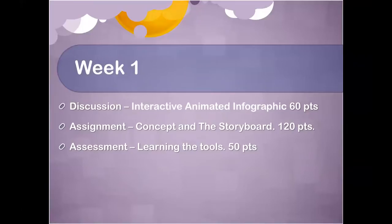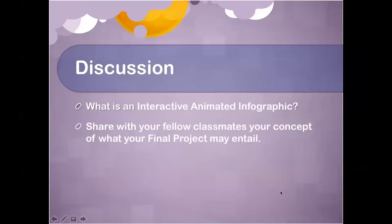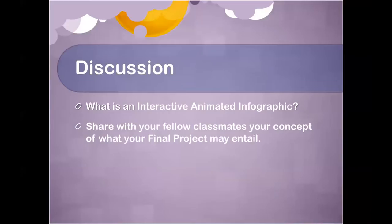The point layout is 60 points for the discussion, 120 for the assignment, and 50 for the assessment. Tonight we're going to try to get clear on some of your ideas so you can start working out the storyboard — at least talking about it. What have you decided to interpret the word 'infographic' to be?